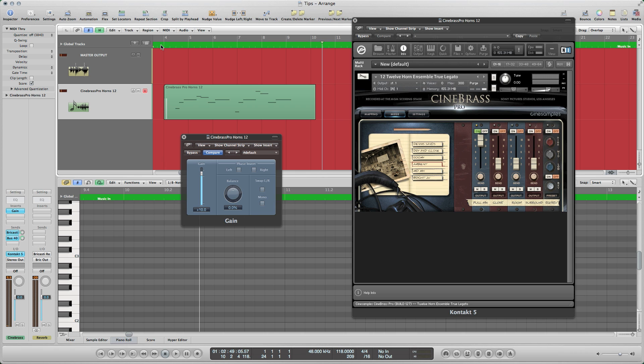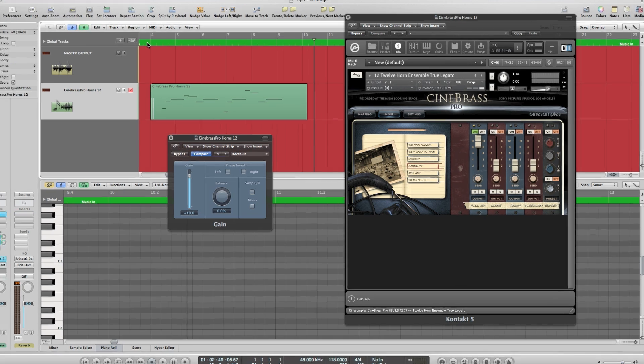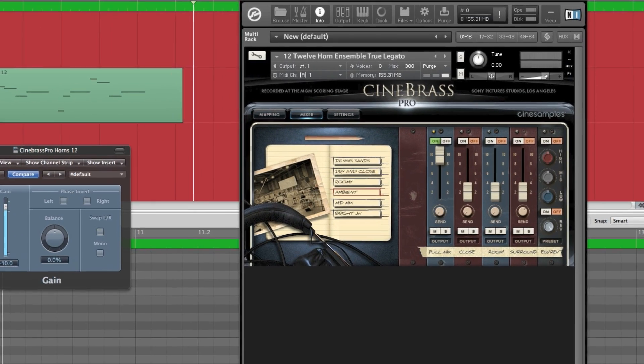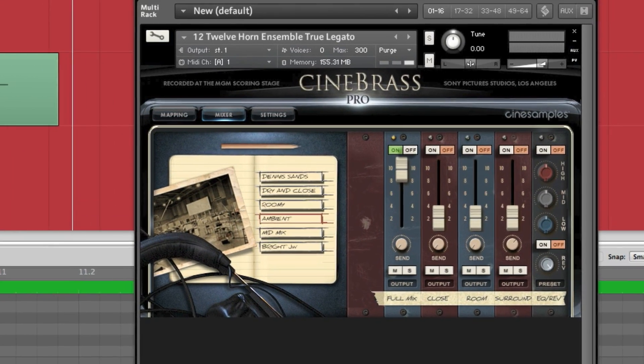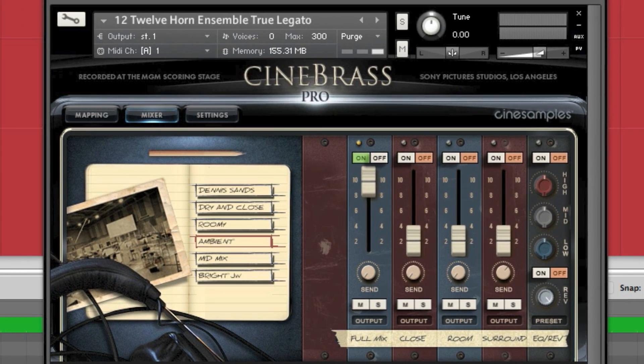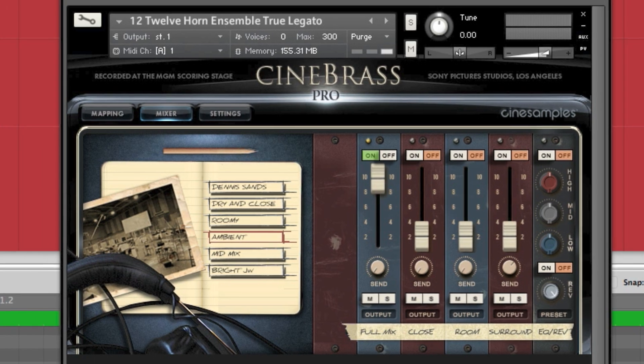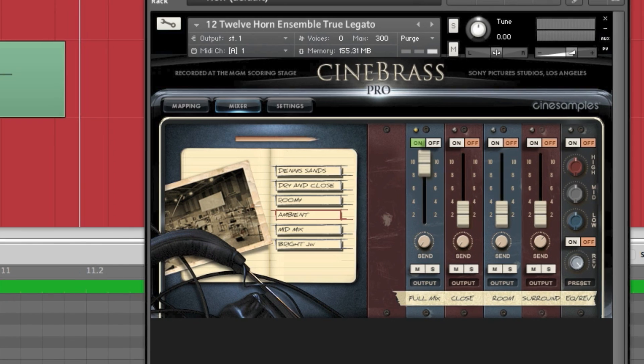Gain compensation is especially useful on brass. A 10 decibel boost allows you to dial in a powerful lead tone on the Cinebrass Pro 12-horn legato patch, without triggering the brassy fortissimo layer, which may not be musically appropriate at the time.